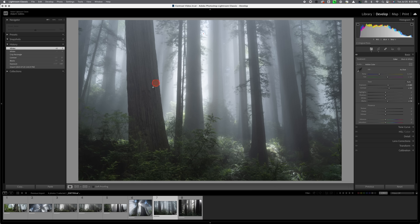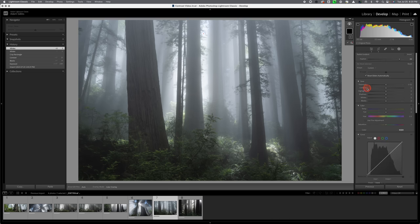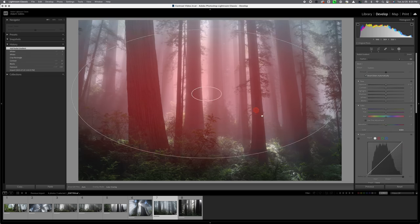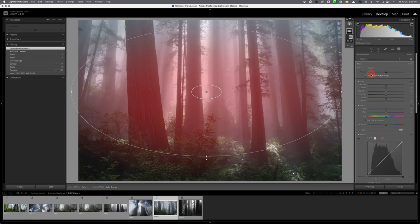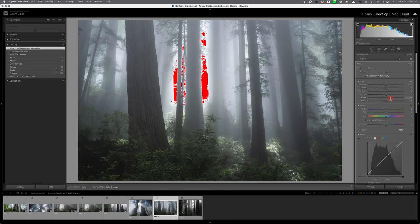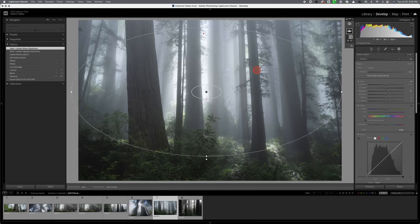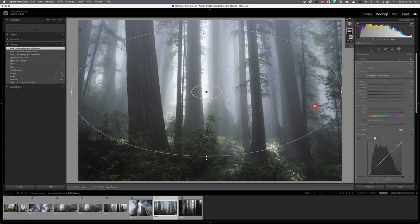One last thing that I would like to do is add a bit more light in the center here so we'll just grab the radial gradient and we'll just bring up those highlights ever so slightly and the whites like that okay that's good enough.